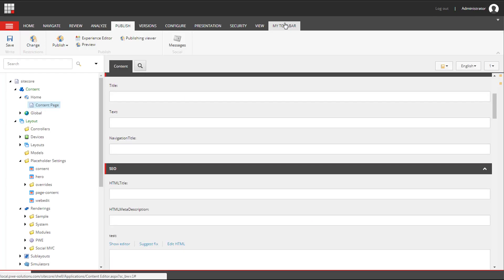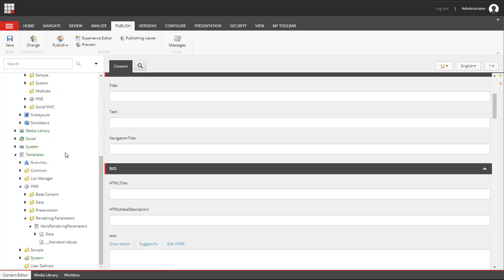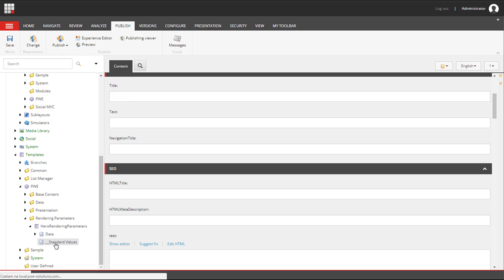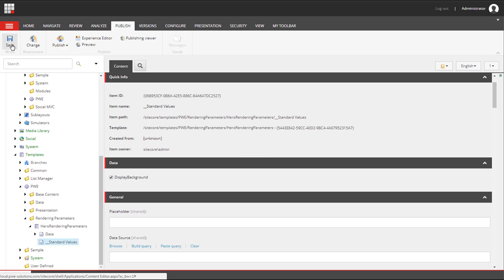We can also configure standard values for rendering parameters templates. This is a default configuration, so we can set Display Background to be true or false by default. You can find out more about standard values in my other videos. A link to this video is displayed on the screen and linked in the description below.